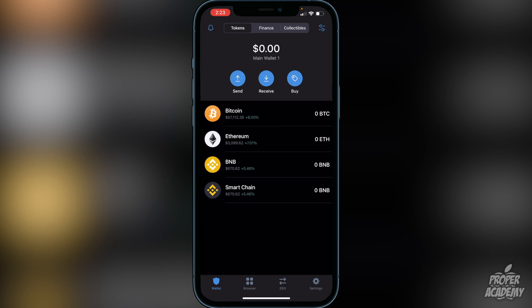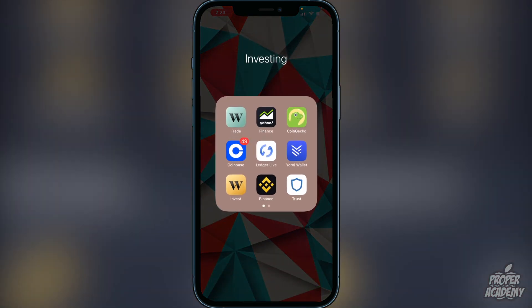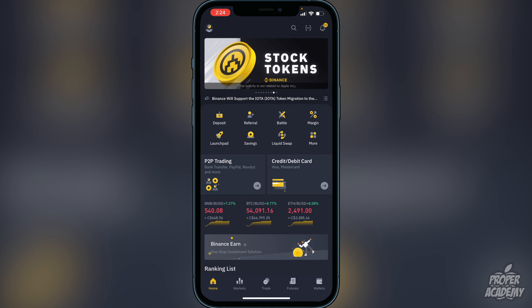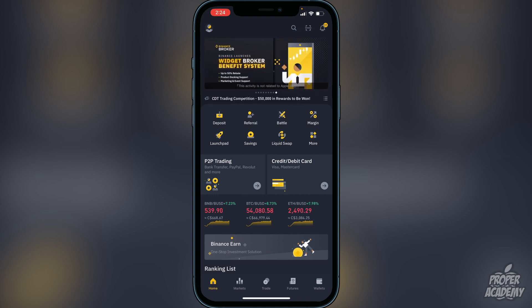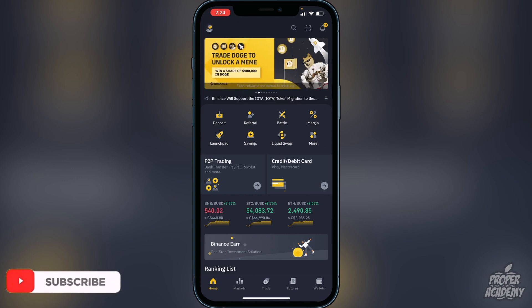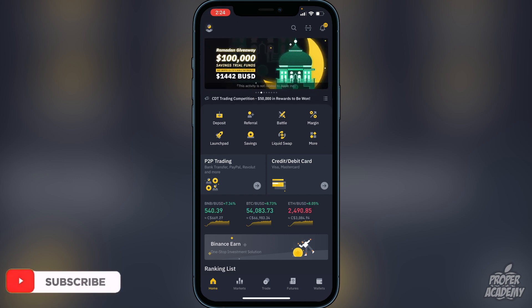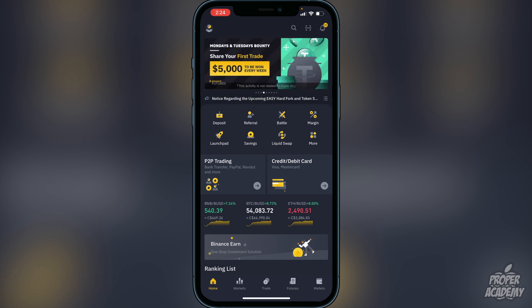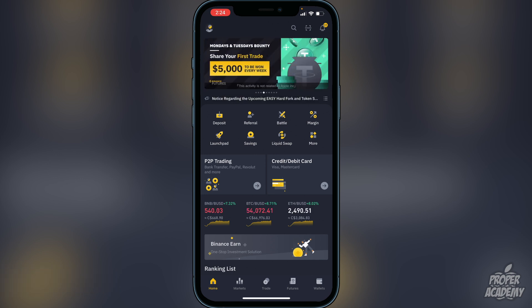Next, you want to transfer BNB or Smart Chain, so you'll need to go to an exchange where you can purchase BNB. I'll show you Binance as an example. On Binance, you want to either purchase BNB or trade another crypto into it. Once you have an account set up, go to the deposit option — whether it's a bank transfer or a Visa or Mastercard — and click on that.